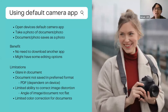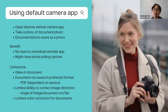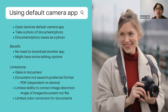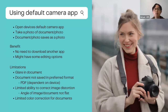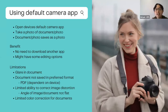One way of scanning your document is using the default camera app. If you have a smartphone or tablet, you likely have a camera and a default camera app — usually indicated by a camera icon or photo icon. You open it, take a photo of your document, and the document saves as a photo to your device. The process is similar across Android and iPhone/iPad, though it may look slightly different. A key benefit is you don't need to download another app.